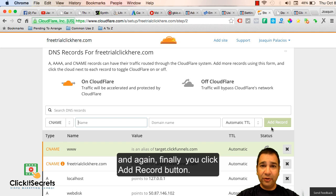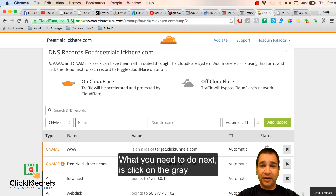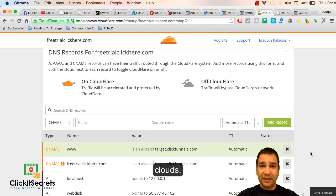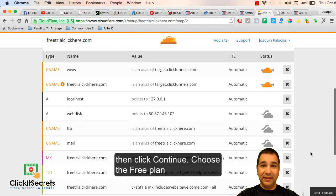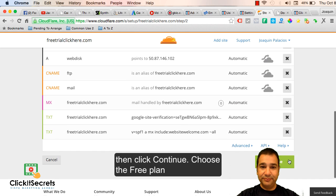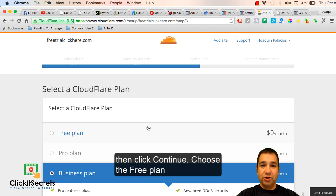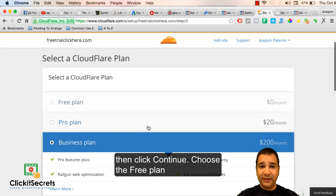What you need to do next is click on the gray cloud, then click continue and choose a free plan.